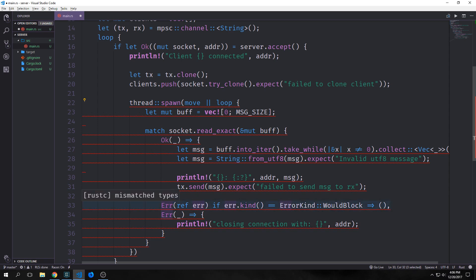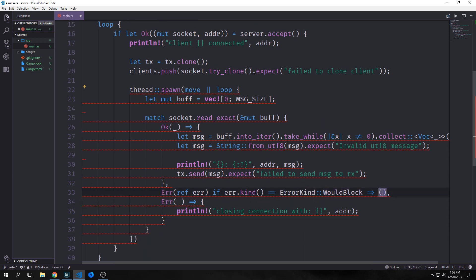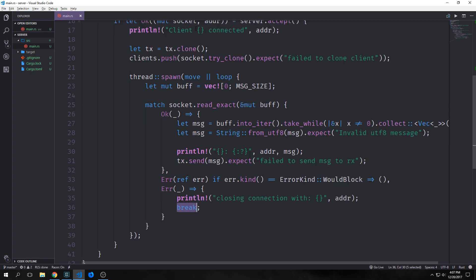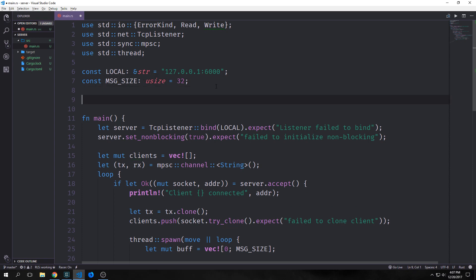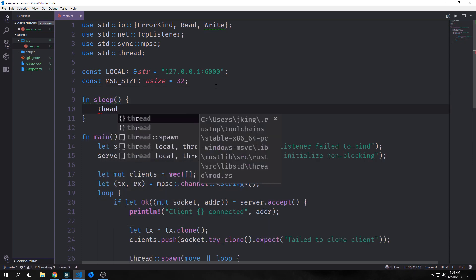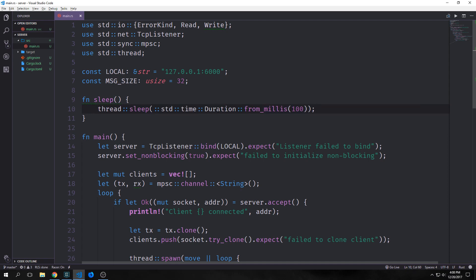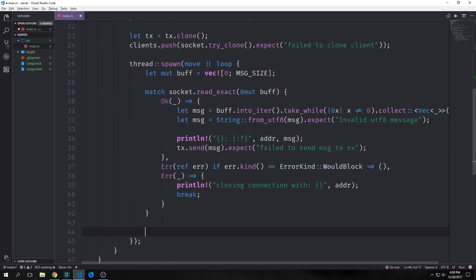We're going to check the actual error kind, and if the error kind is equal to would block — meaning it's blocking our non-blocking mode — then we just want to send back a unit type and continue. Otherwise if we get another error, we just want to say closing connection with our client and break out of the loop. We're going to create a sleep function that will allow our thread to sleep for a moment. We'll call thread::sleep and pass in standard time duration from milliseconds of 100, so our thread sleeps for 100 milliseconds between each loop. Then we just call the sleep function right here.